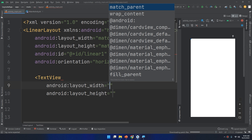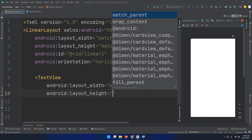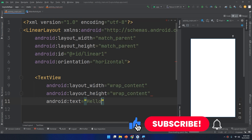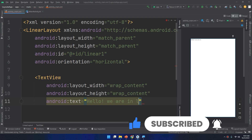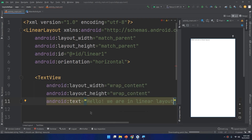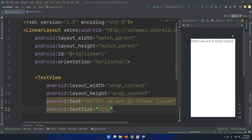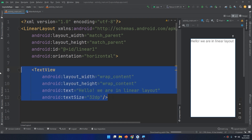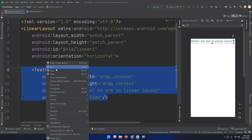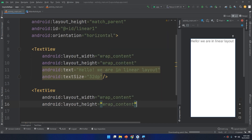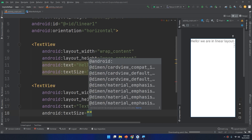A TextView needs wrap_content for both width and height. I will add a text attribute with the value 'Hello, we are in LinearLayout', and set the text size to 32dp. Now I'll add a second TextView also with wrap_content for width and height, with text 'Text number two' and size 32dp — though I'll make it 20dp to keep things tidy.